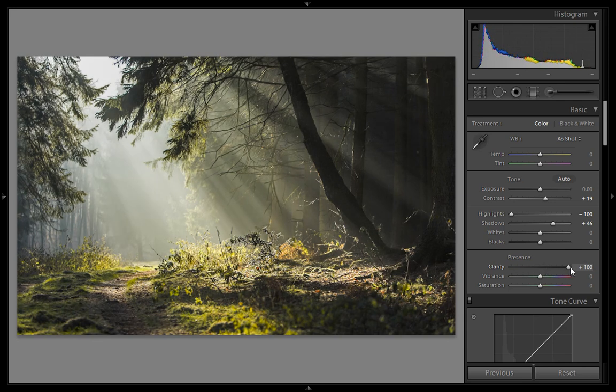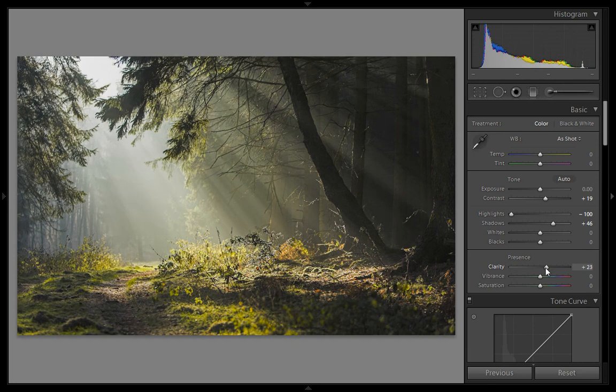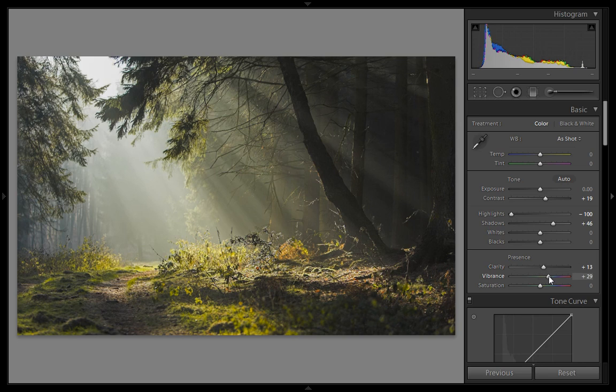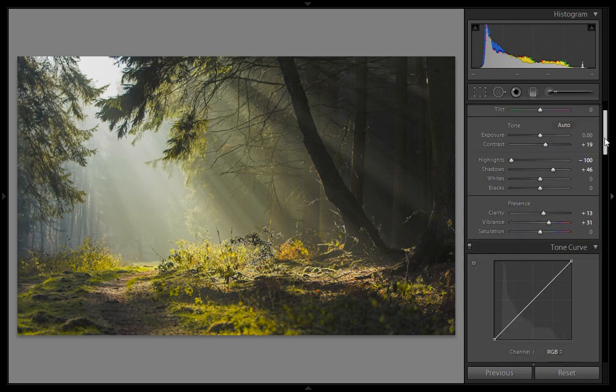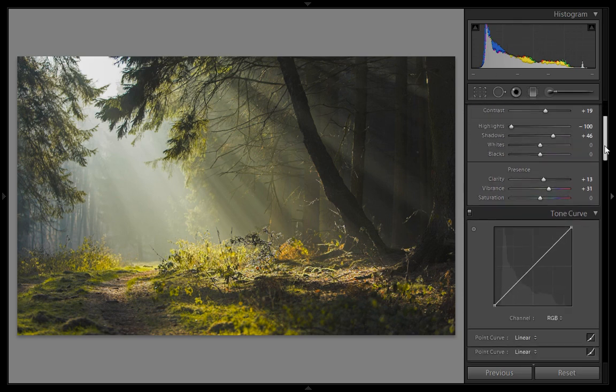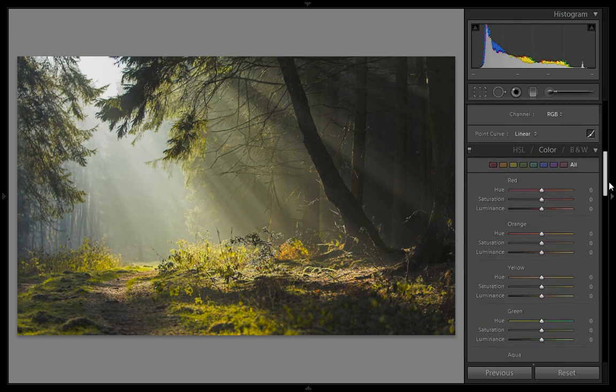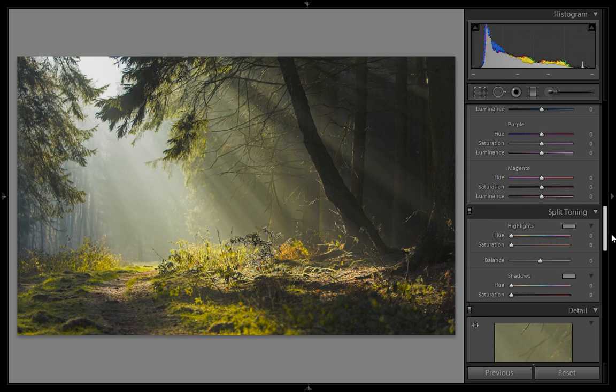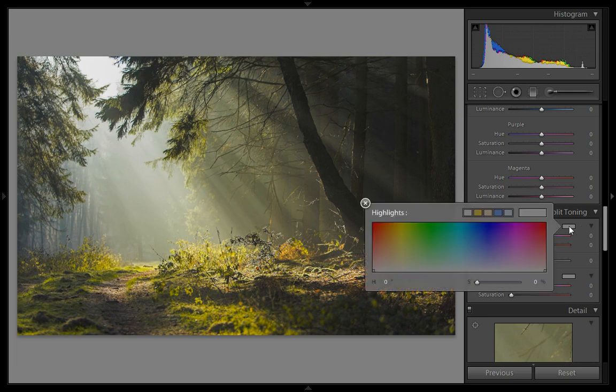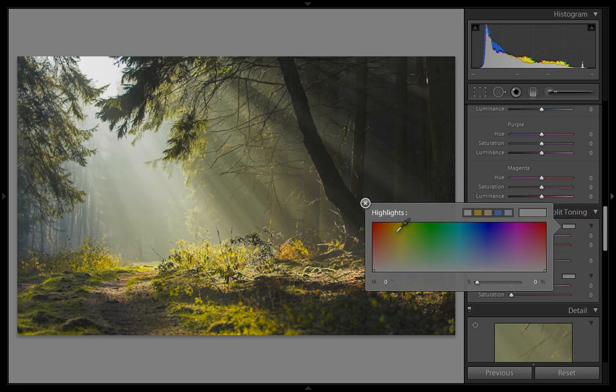I want a little bit of clarity, okay. Then I will boost vibrance for this image. And I want orange shade for this. I will go to split toning. In split toning, I will set highlights value to orange.